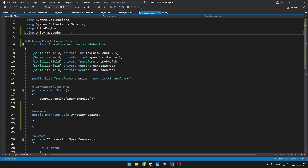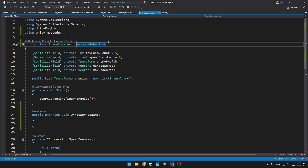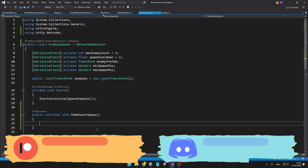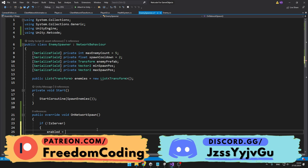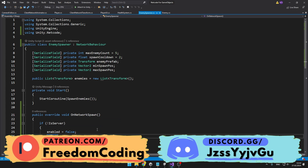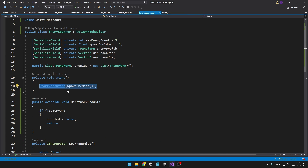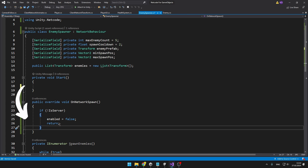I added using Unity.Netcode so that we can inherit from NetworkBehavior and override the OnNetworkSpawn void. Here we are just going to check if the enemy spawner script is running on a server — if it isn't, we'll just disable it. This script will only run on the server, and pretty much always when you are converting your MonoBehavior to NetworkBehavior, you should move all your code from the Start void to OnNetworkSpawn.